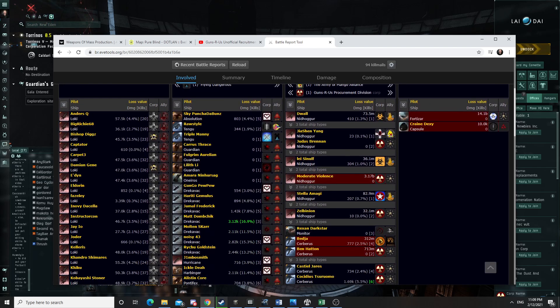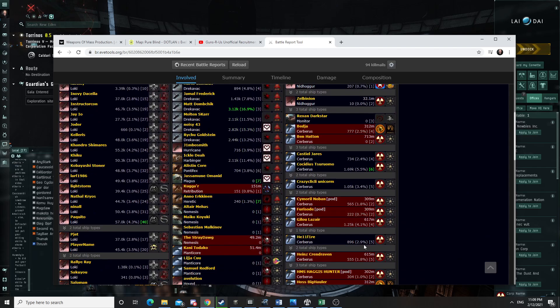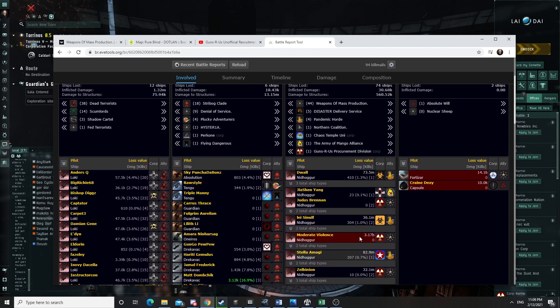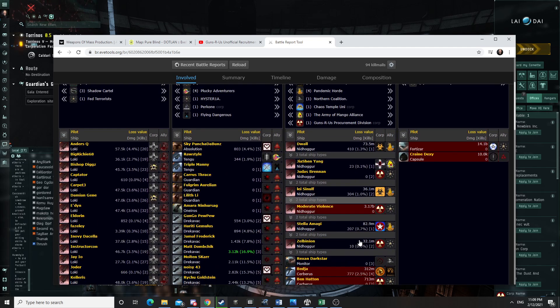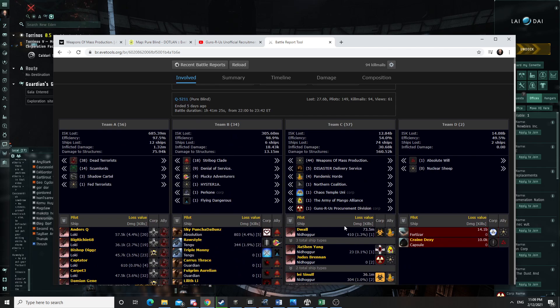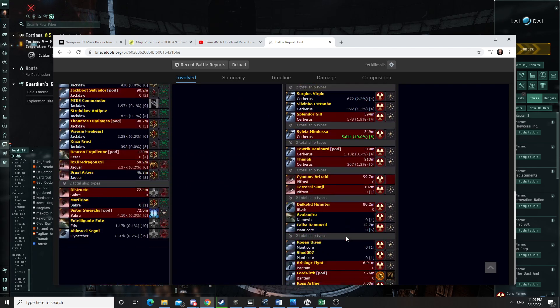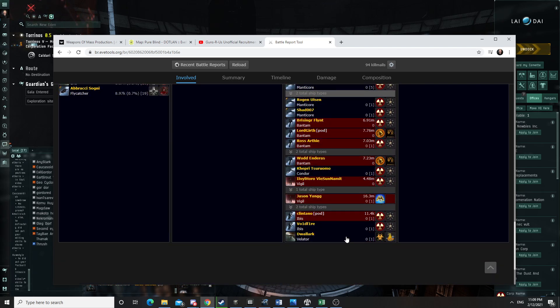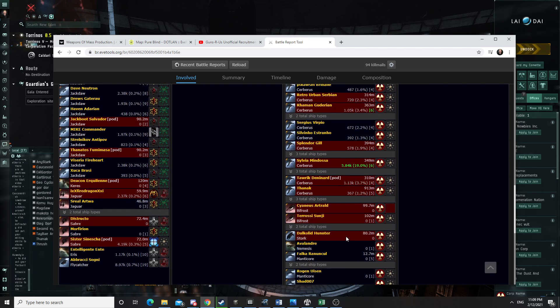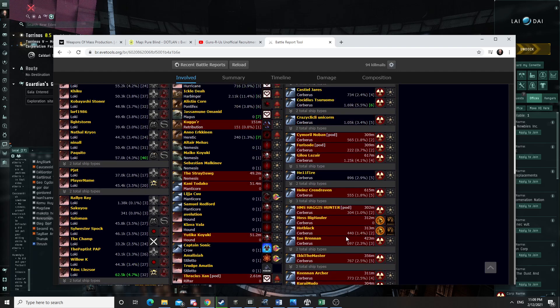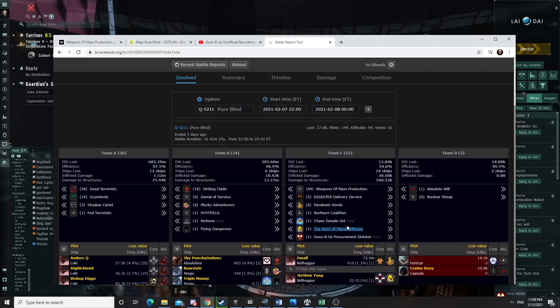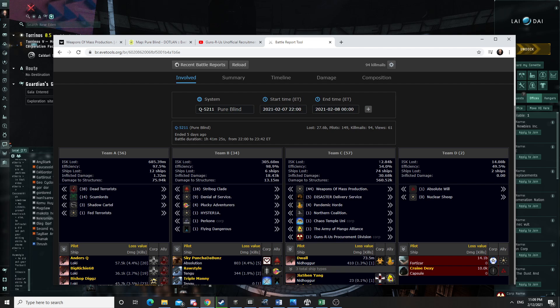And it was engaged by the group from Dead Terrorists. And we basically fed the entire fleet trying to save the carrier. So the carrier still died, and we lost a bunch of Cerbs. Shit happened. I mean, that's not much I can say. So our losses were significant in that battle. We fed pretty hard.